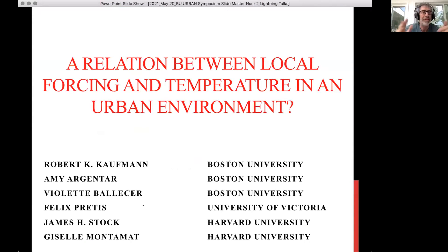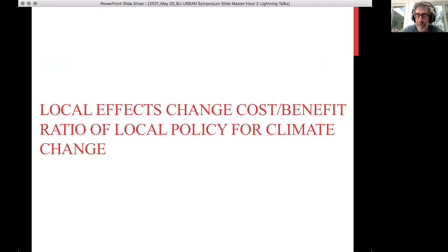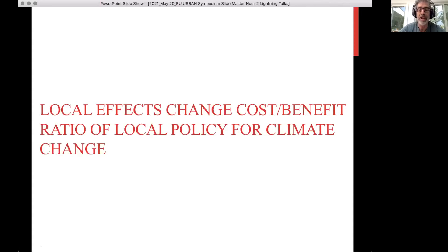What I want to do is talk about whether there's a local effect of CO2 concentrations on climate, and that would really change things in terms of climate policy. Right now the assumption is if a town imposes a policy to reduce emissions, they do not capture the benefits in terms of climate. But if there is a relationship, they would capture the benefits and make any kind of climate policy much more attractive.